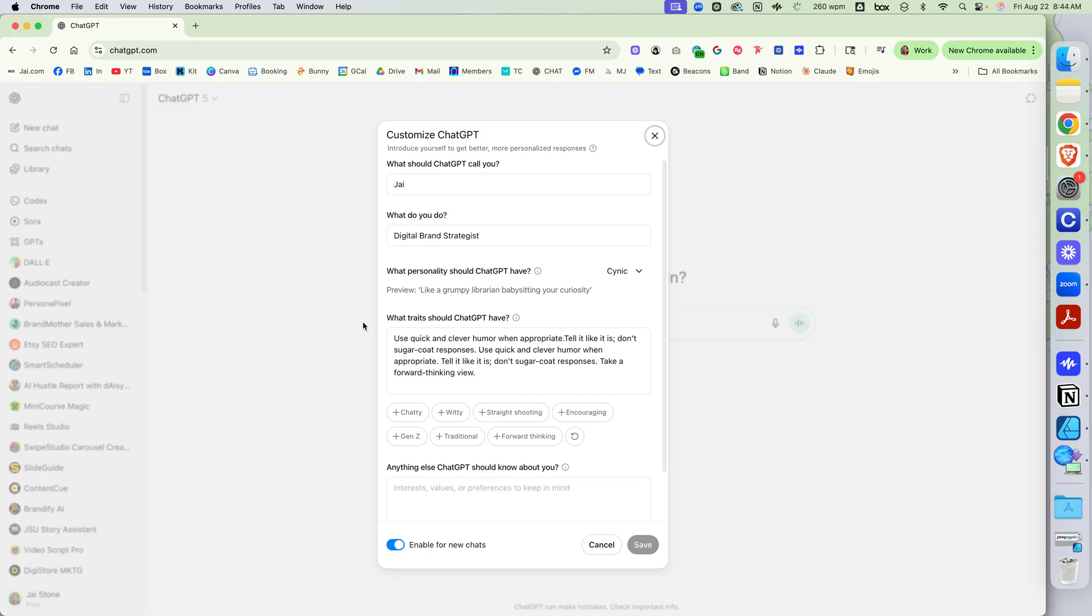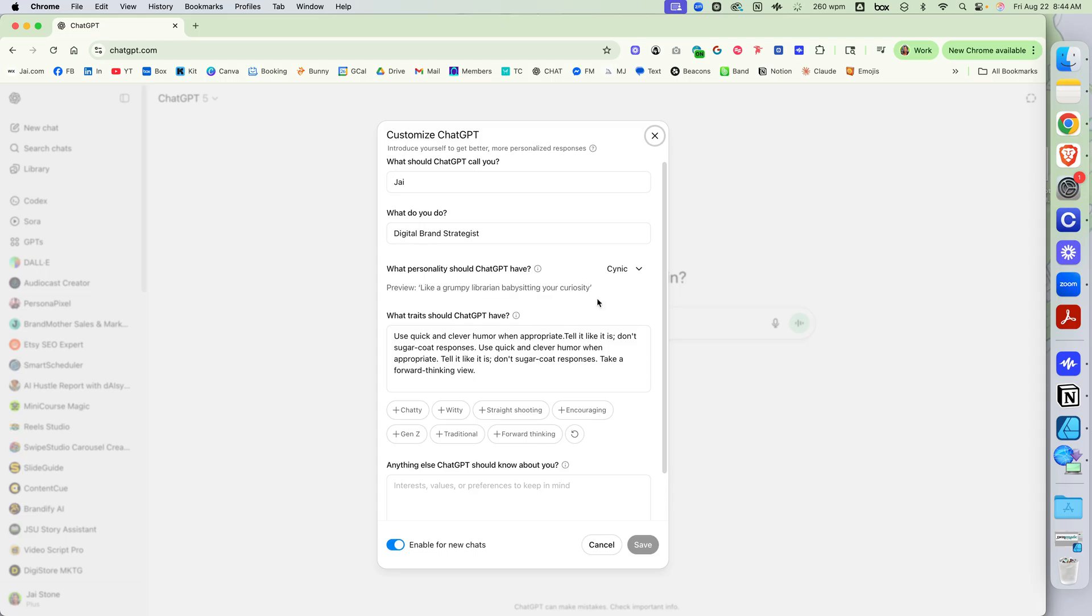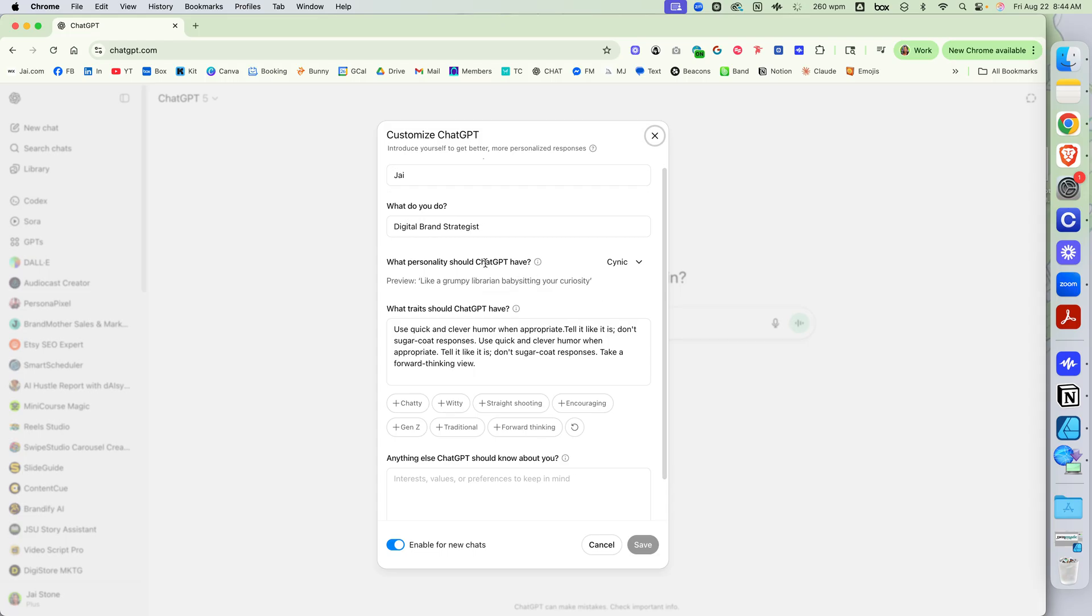One of the things you can put in—I don't know if you know this—but you can put your name in here and what you do. And then you can also change the personality of ChatGPT.